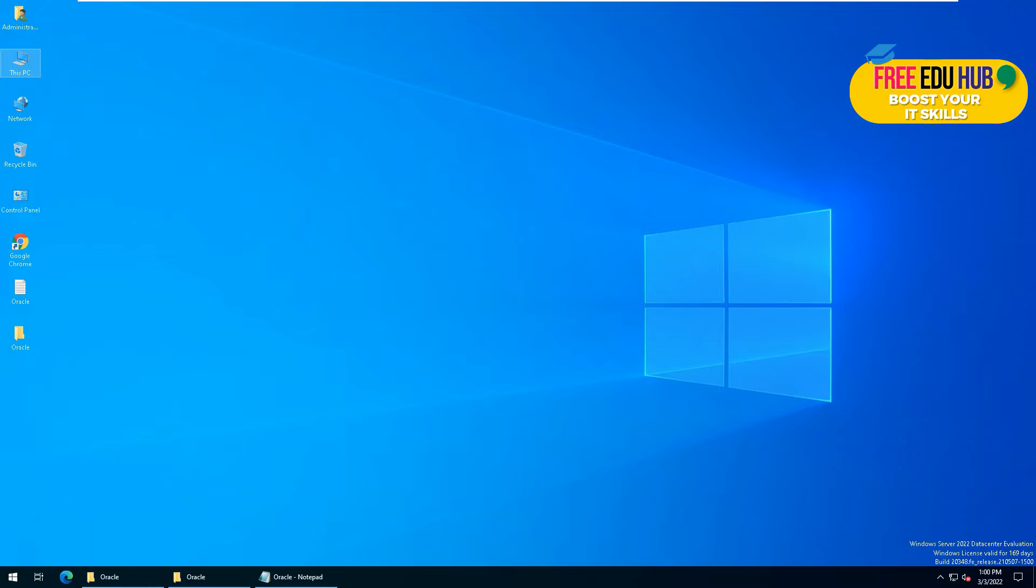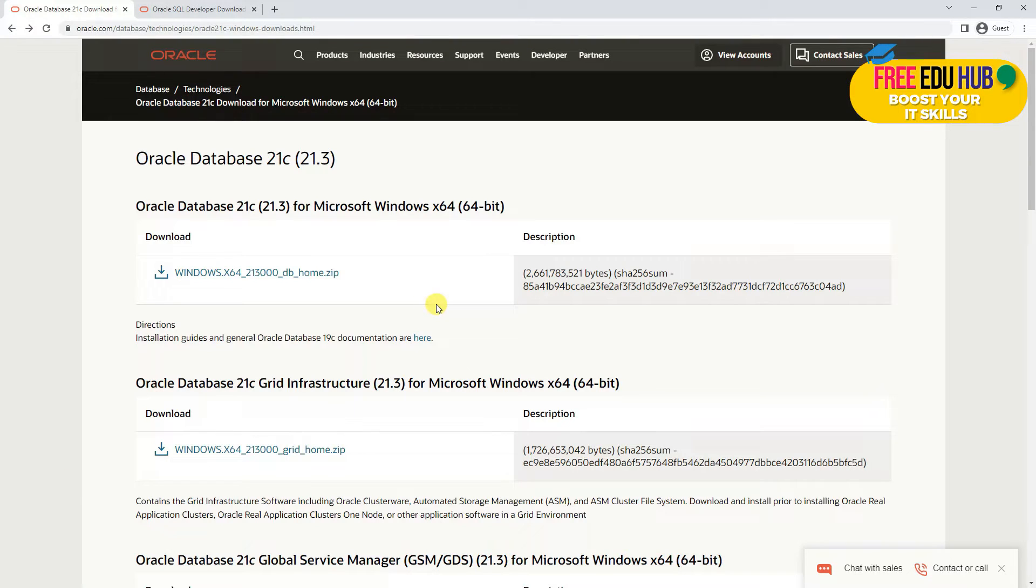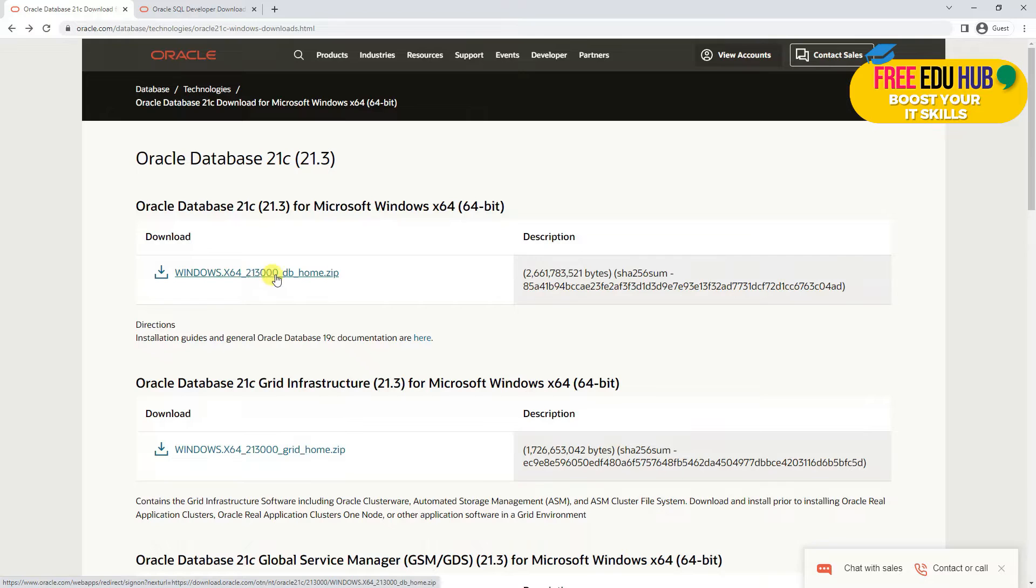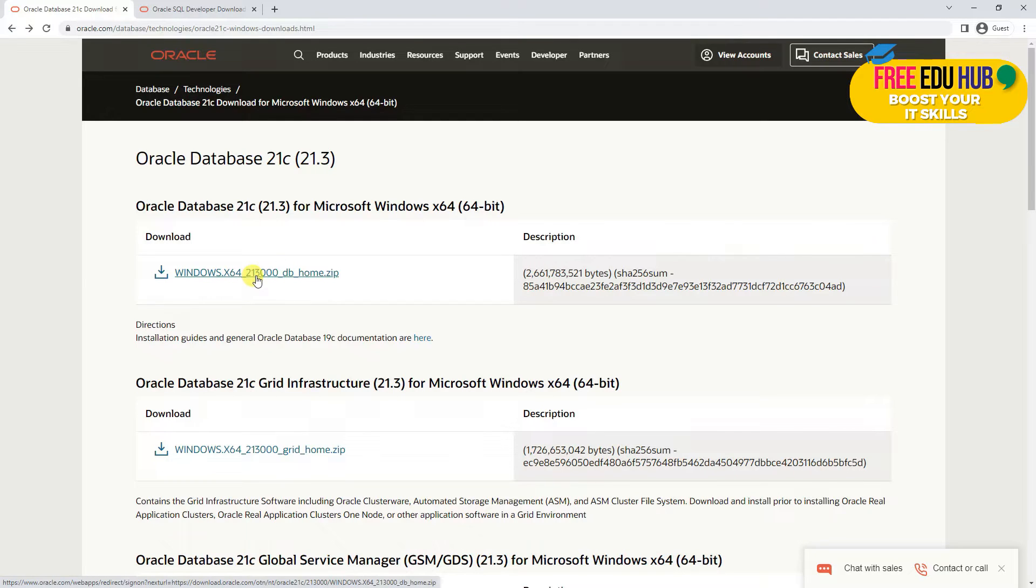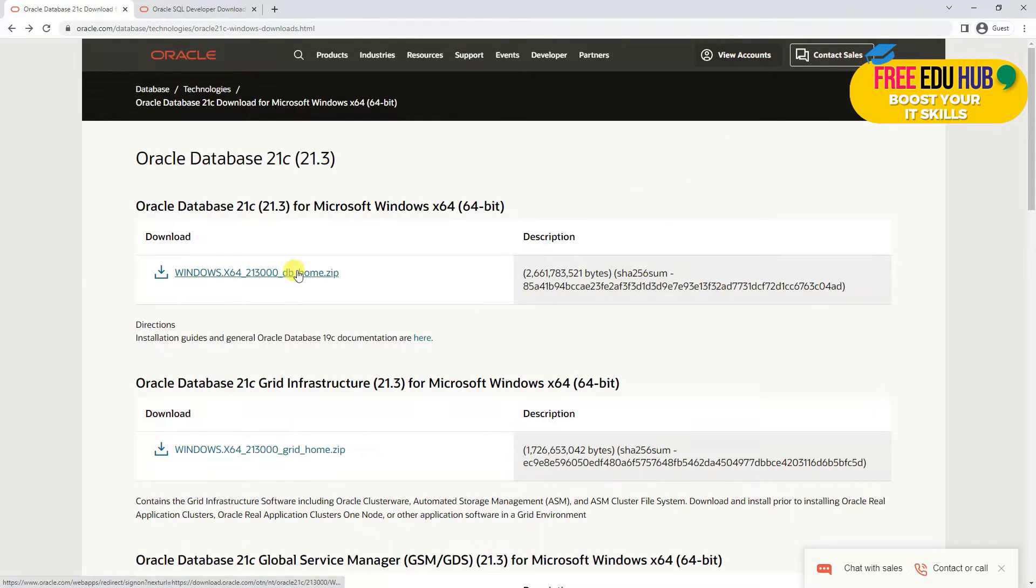In order to install Oracle 21c, you'll have to download this file, which is Windows 64-bit db_home. It's around 2.6 GB. That's the first file which is required. Of course, you must have an account on Oracle, which is a free account. You can sign up and then download the file.